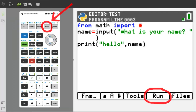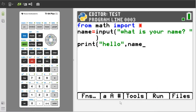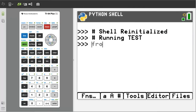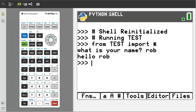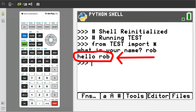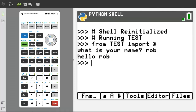We will now run the program by pressing the trace button. I will type my name, then press enter, and the program returns 'hello Rob'. I will go back to the program by pressing the trace button.